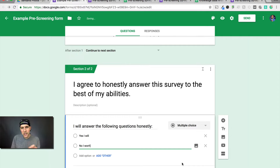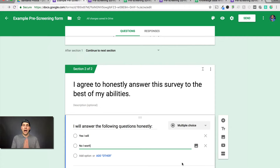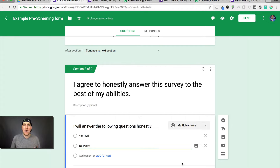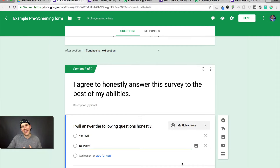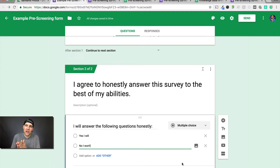The reason you ask this is there are studies that have been done that have proven if you ask somebody to answer honestly on the front end of a survey, it will change the responses you get. It creates something called cognitive dissonance — a discomfort in somebody because we want to act consistently with who we portray ourselves to be. There's been a lot of psychological studies that have proven this.